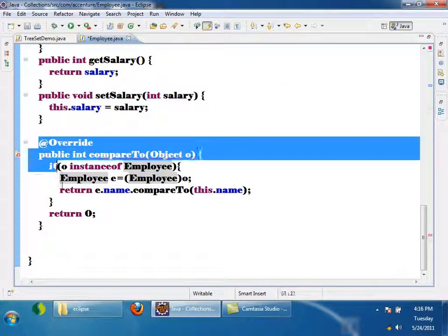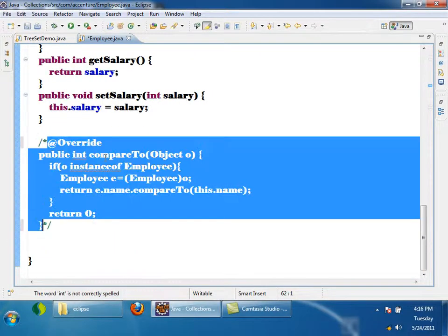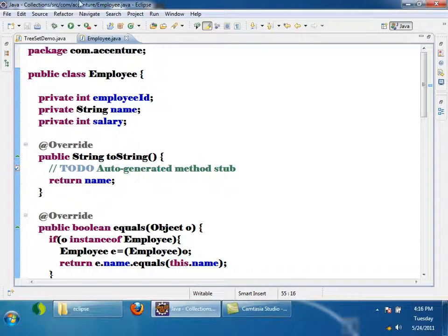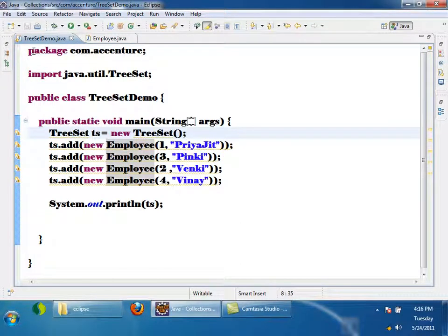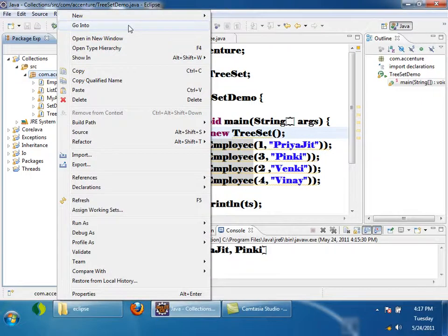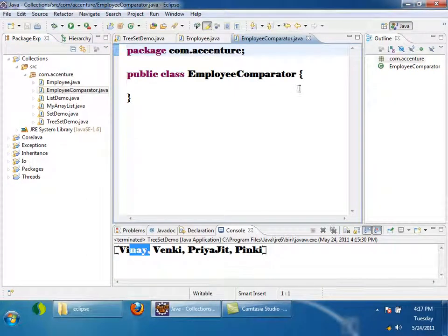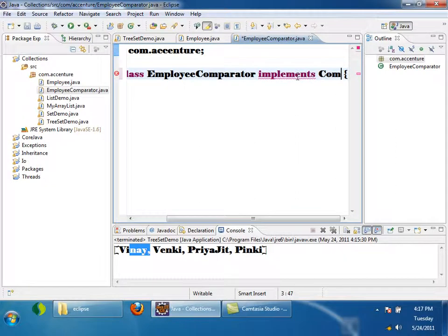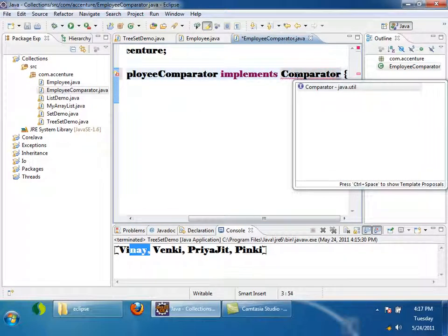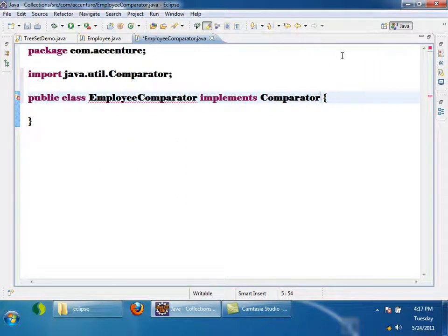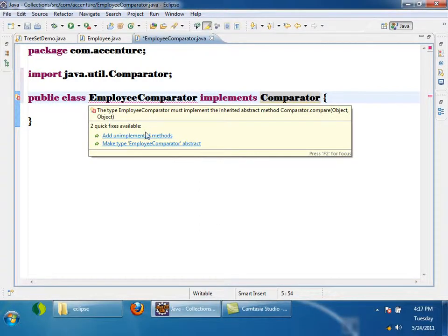But let us assume that the Employee class is written by somebody else in your project and it is not implementing Comparable. But still I want Employee objects to be comparable and add them to a TreeSet. What I can do is write a separate class implementing another interface called Comparator. I am going to write a new class called EmployeeComparator implementing Comparator. When implementing Comparator, we have to implement a method called compare.